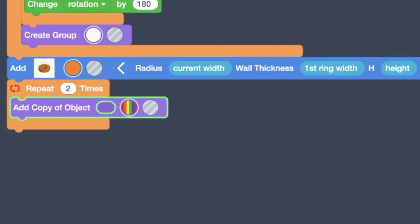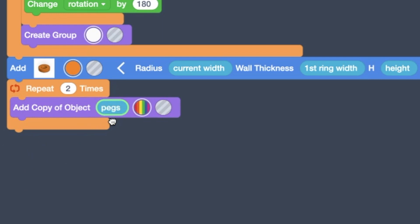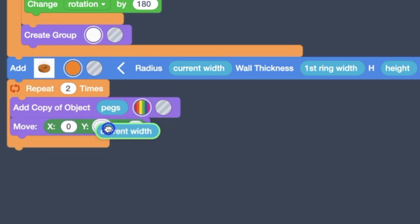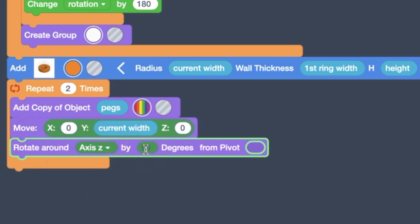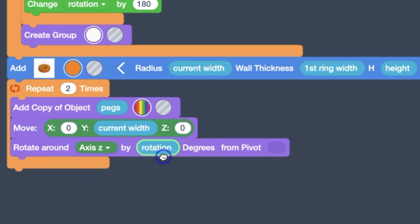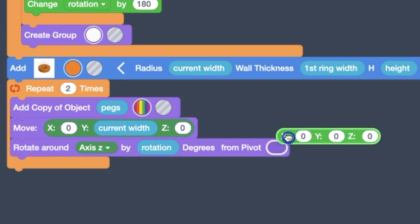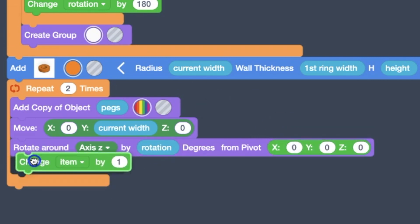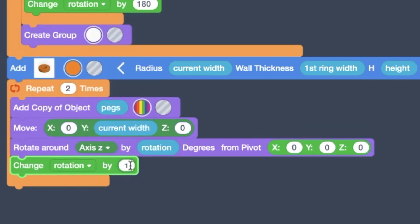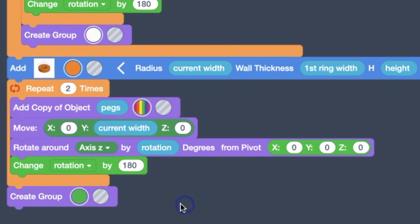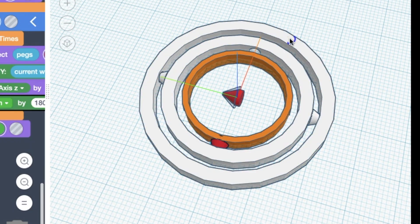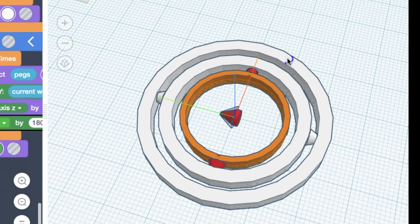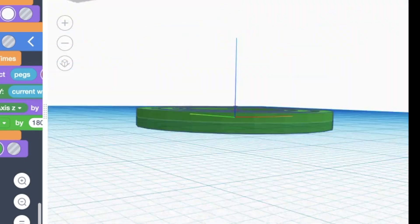This one only has pegs on the outside. So we repeat twice to add those pegs. We move them. We rotate them. And we group them.